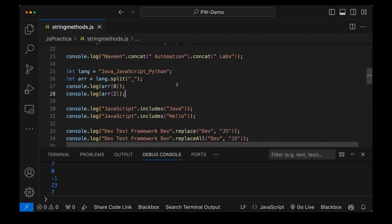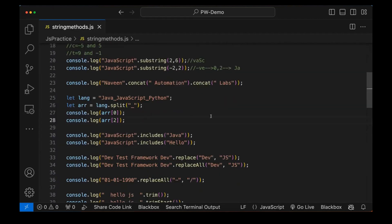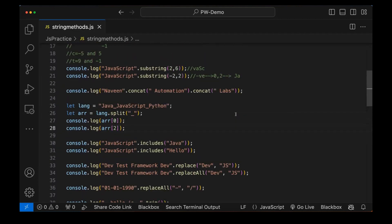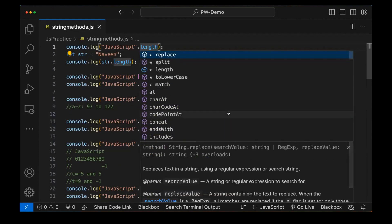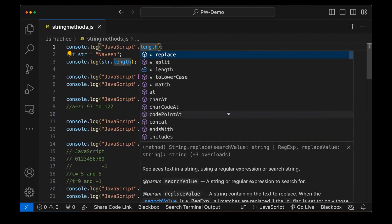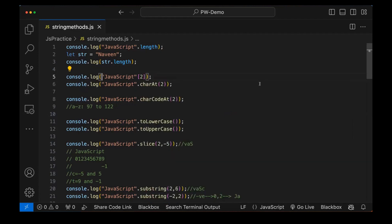So these are the different string manipulation methods available. Just try them — they are very straightforward. Remember specific things: how slice works, the concept of slicing, substring, splitting, trimming, replace, replaceAll, startsWith, endsWith, repeat method, indexOf, lastIndexOf, search method, toUpperCase, and toLowerCase. These are the important methods available. After typing dot and pressing Control+Space, there are various other methods also, but I've covered almost all the most important ones. If you want to see more, you can check them on your own. That's all for this particular video. I hope it's clear. Thank you so much.